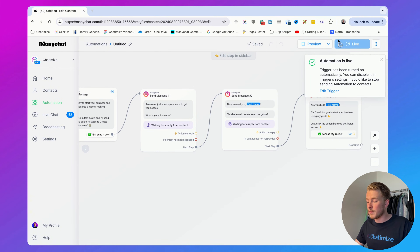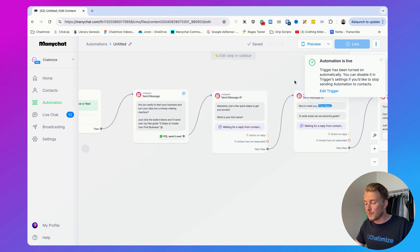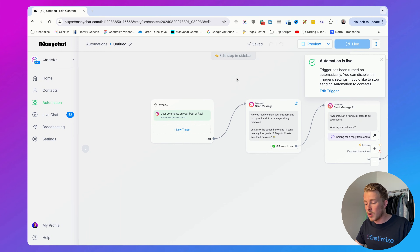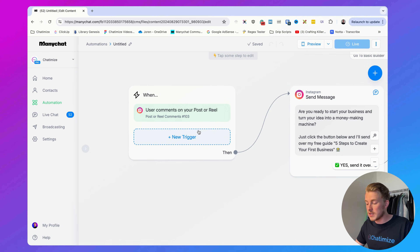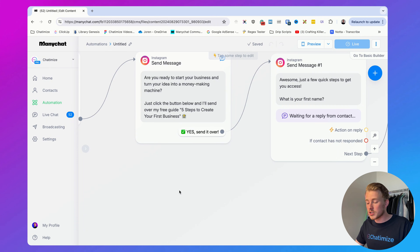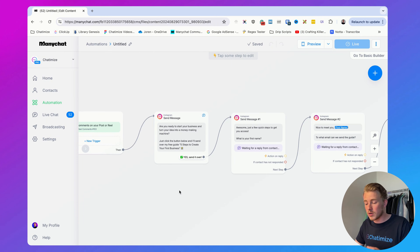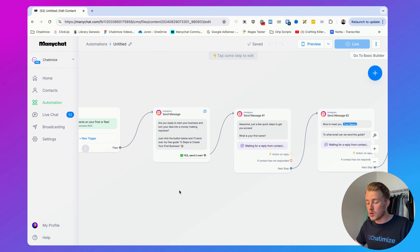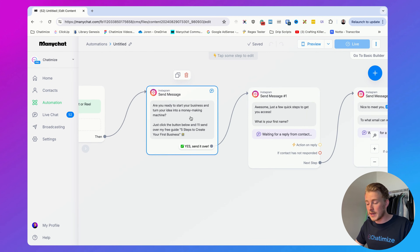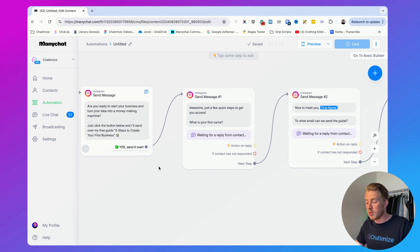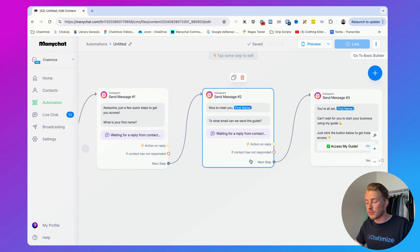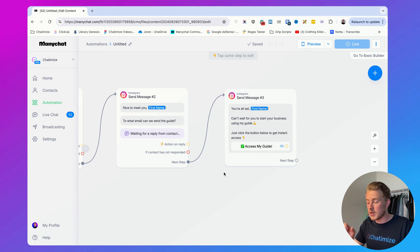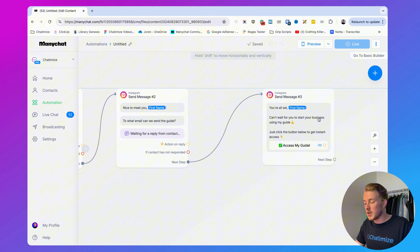Now if you click Set Live, ManyChat will automatically activate this trigger and it's working instantly. Here's how the flow works: anyone who comments 'guide' gets the first message; when they click the quick reply, we ask for their first name, then their email, and then we deliver their ebook.